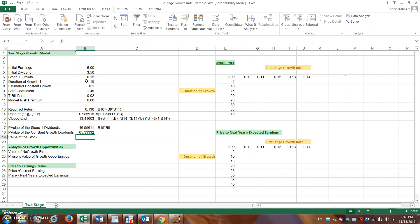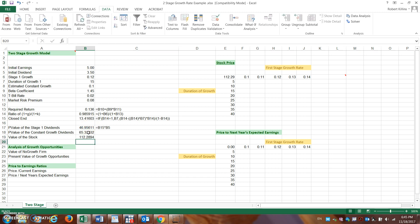Combining the two components, the total stock value equals the PV of stage one dividends (B17) plus the PV of constant growth dividends. This gives an estimated stock price of just about $112. With these metrics, you could estimate you'd be willing to pay close to $112 for that stock.